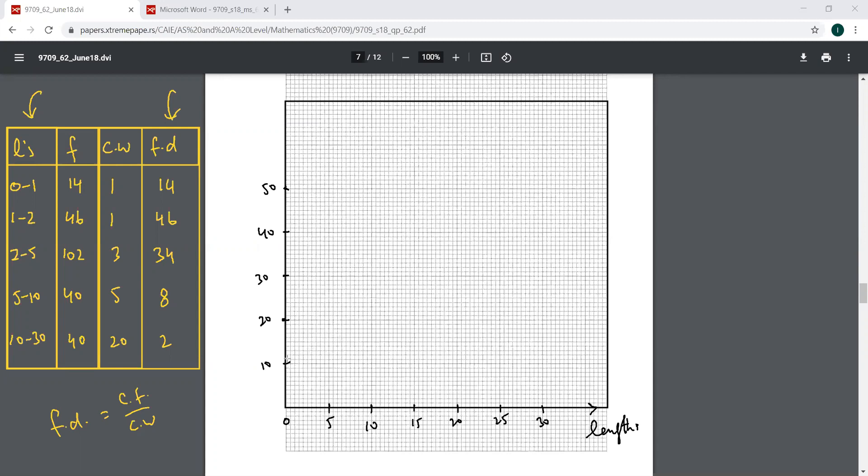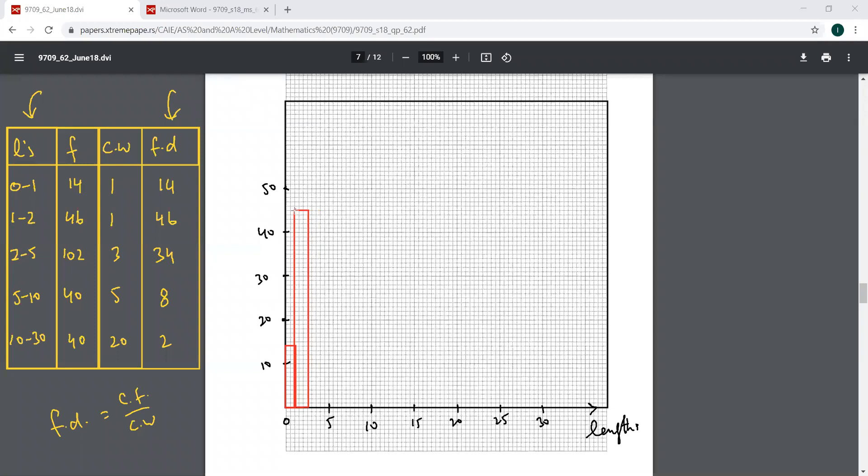This goes from 0 to 1 and it is going up to 14 here. This is 10, 11, 12, 13, 14. You will have to excuse me if I make any mistake here. This is from 0 to 1. Then from 1 to 2 goes up to 46. 46 is going to be here. This is your 1 to 2.